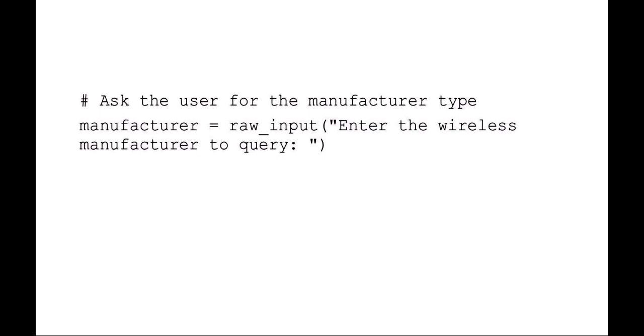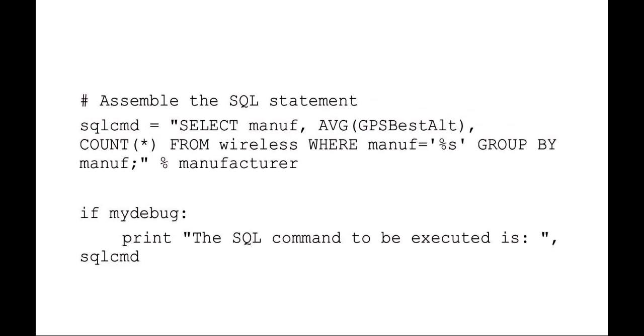to input the manufacturer that they want to query the database for. So you can see here we're setting manufacturer equal to the raw input from standard in: enter the wireless manufacturer to query. Then our command is going to say we want to select from the database the manufacturer, the average of the altitude, and the total number of those manufacturers from the wireless database, or though I should say the wireless table, where the manufacturer equals that variable, and then we'll group it by the manufacturer.